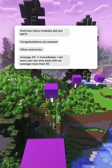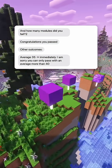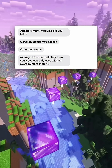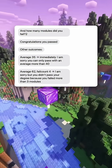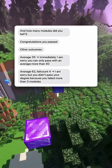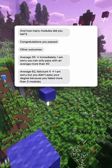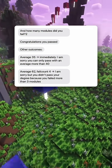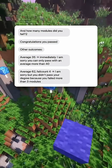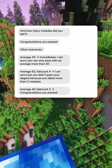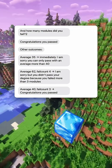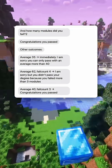Other outcomes: Average 35 — immediately prints 'I am sorry, you can only pass with an average more than 40.' Average 62, fail count 4 — prints 'I am sorry but you didn't pass your degree because you failed more than 3 modules.' Average 40, fail count 3 — Congratulations, you passed.